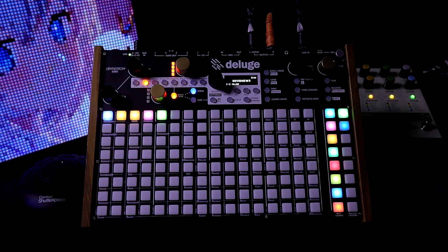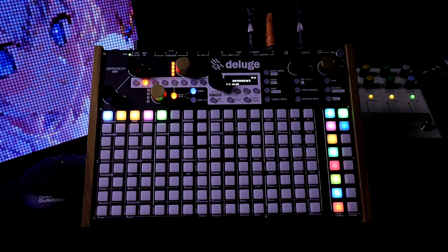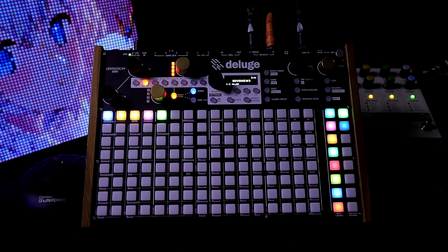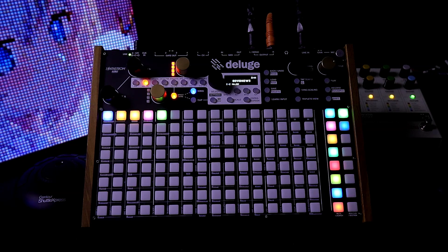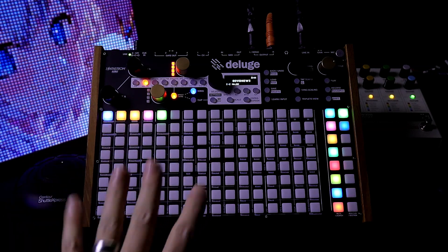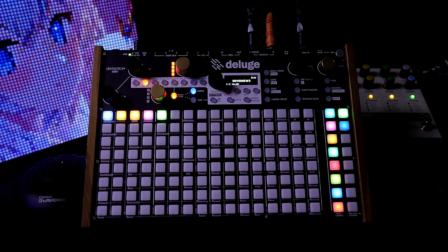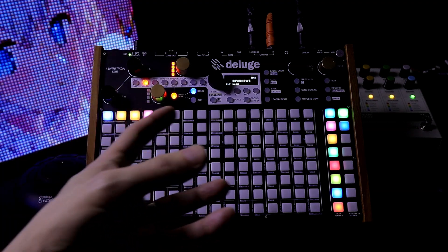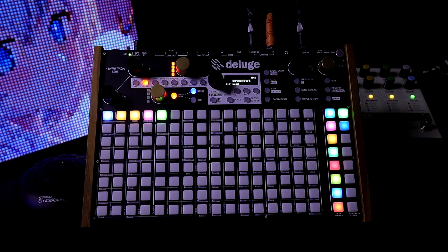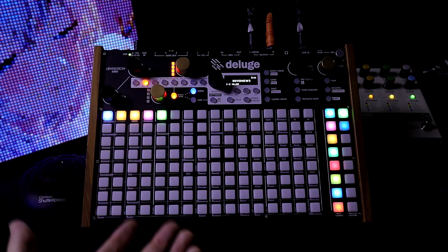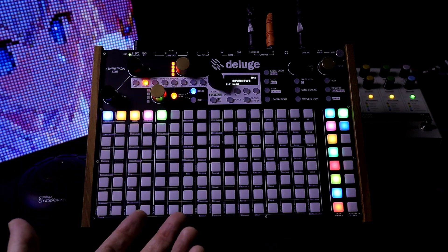In this video we're going to check out the Syntrum Deluge 1.2 public firmware, specifically the user scales function. At first glance it might sound like a basic function you might never consider using, but it has real potential — if you choose notes that sound good together and turn on user scales, you can never hit an off note.